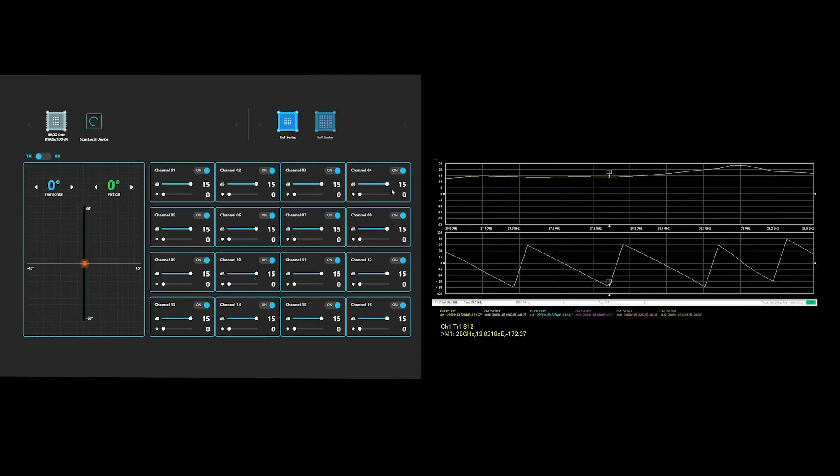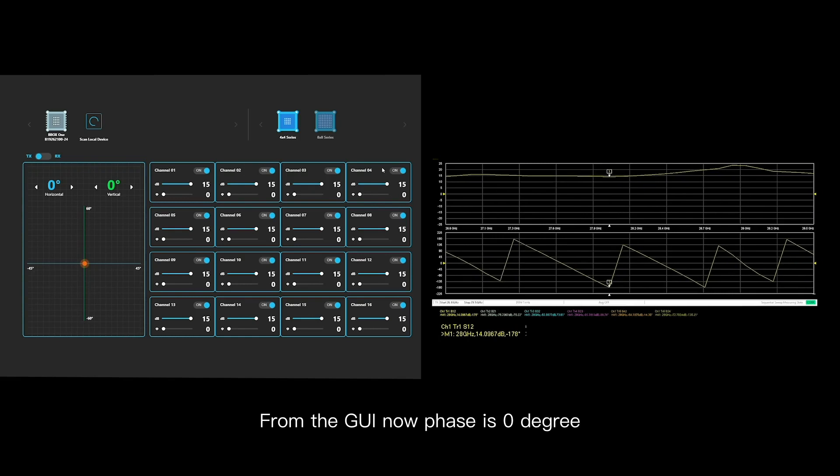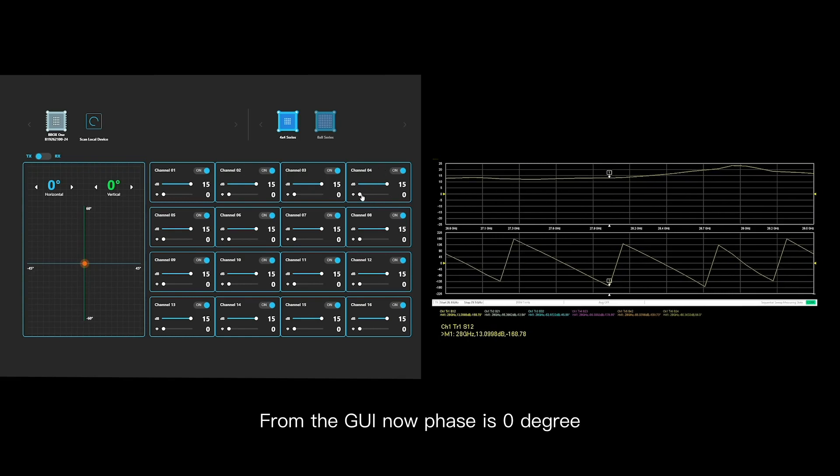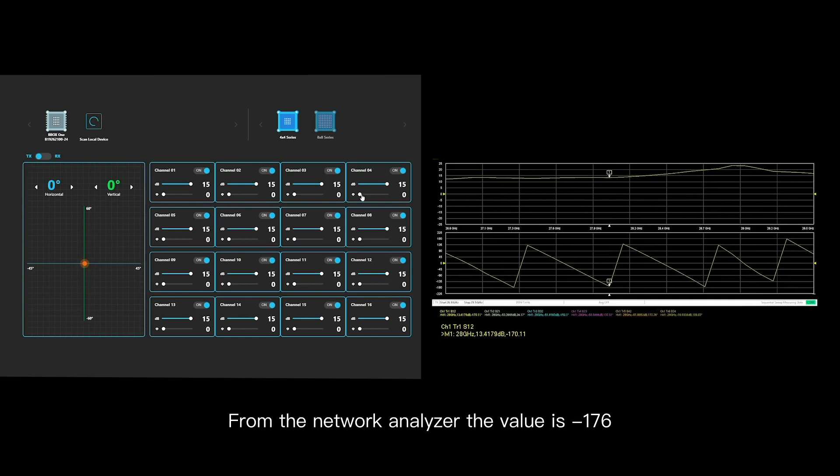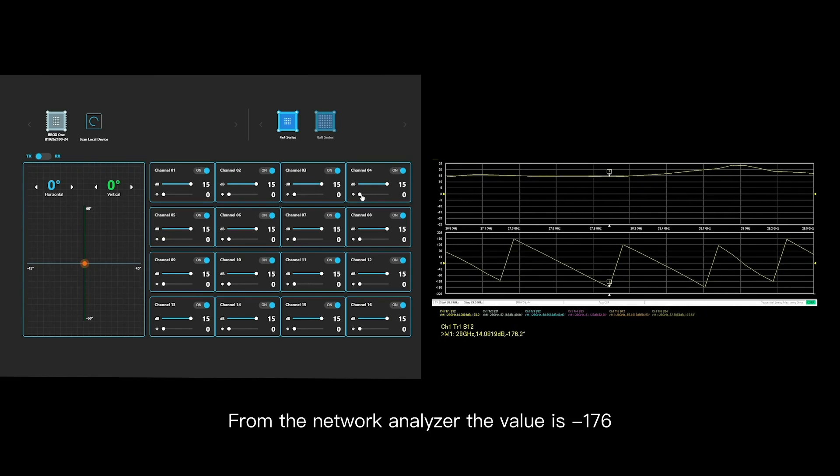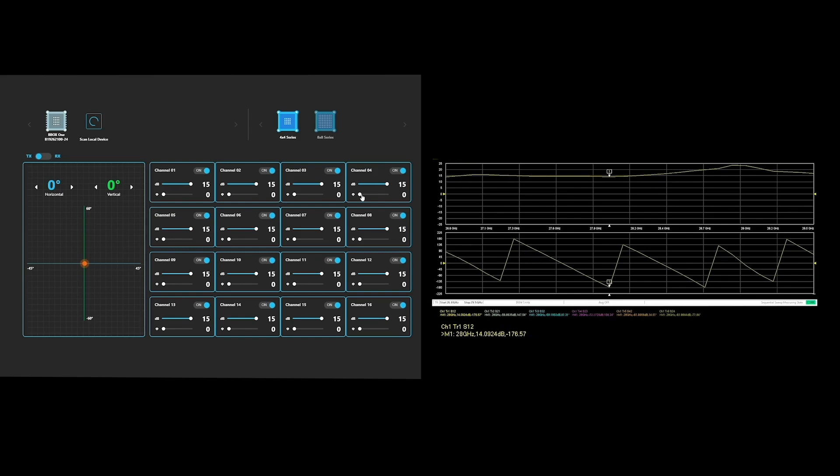From the GUI, now phase is zero degree. From the network analyzer the value is minus 176. So I will move it to like 10 degrees.